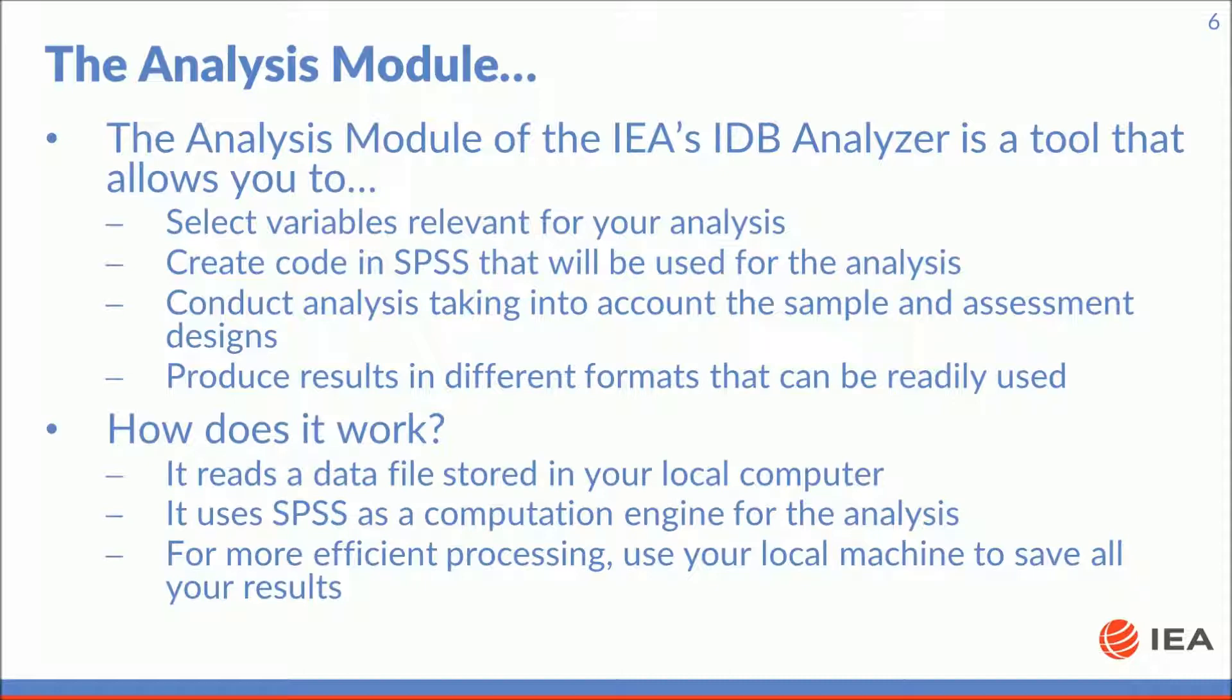It works by reading a data file stored in your local computer. It then uses SPSS as a computation engine for the analysis. Please note that for more efficient processing you should use your local machine to save all your results.